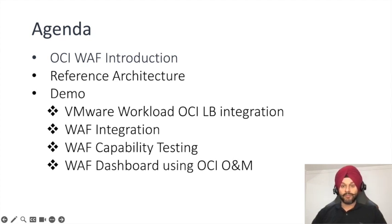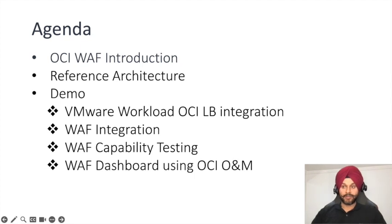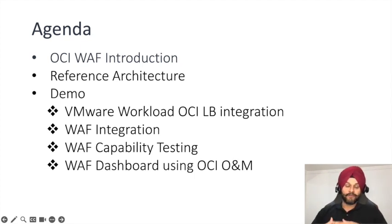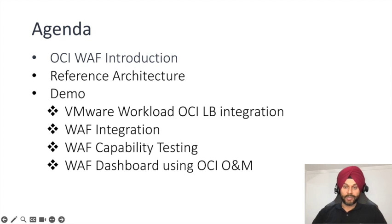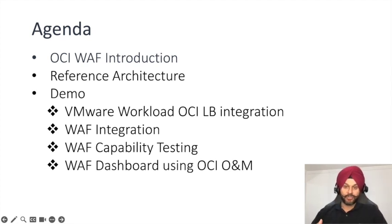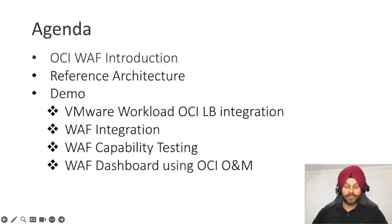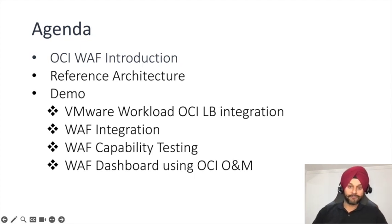We will be discussing the architecture, the configurations, and I will give you a live demonstration of how you can integrate your web application running on a VMware environment with the OCI WAF and showcase all the capabilities of the WAF in this video.